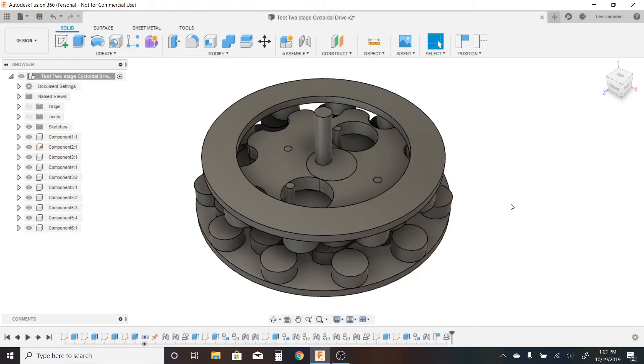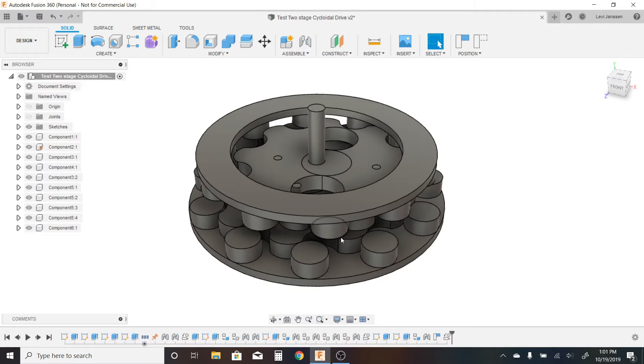The idea of cycloidal drives has really been ingrained in my mind for a little while. So I started thinking about what I could potentially do to improve on the traditional cycloidal drive design. So I came up with an idea for this.